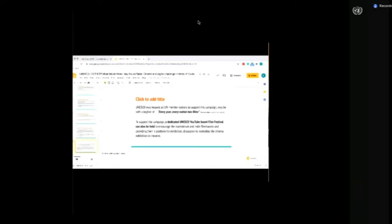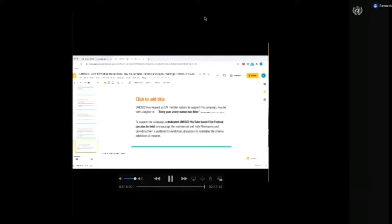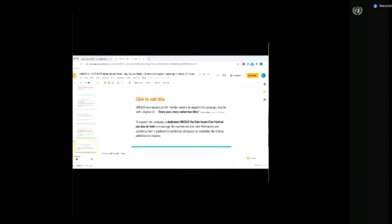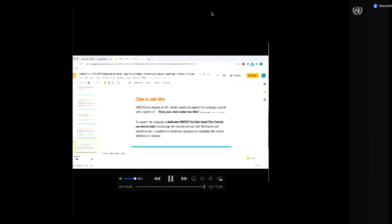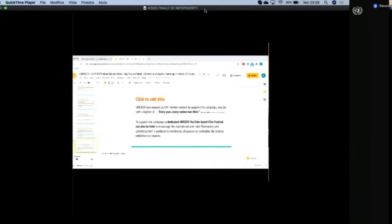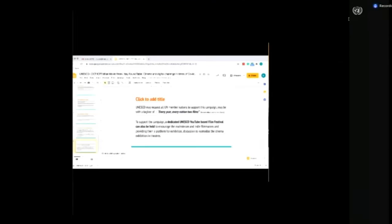UNESCO can support this campaign with a dedicated UNESCO YouTube-based film channel that can be a home to independent filmmakers, providing them a platform for exhibition and discussion to normalize cinema exhibition in theaters.